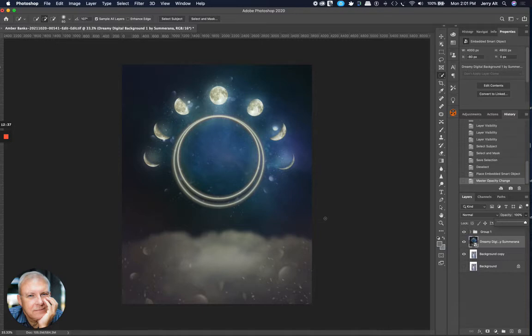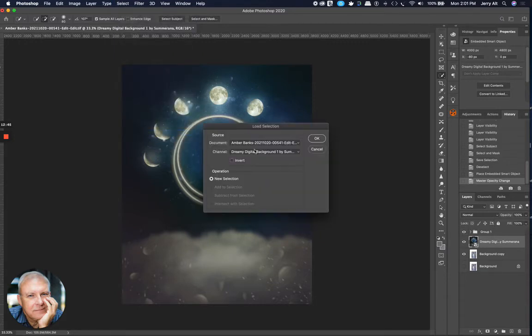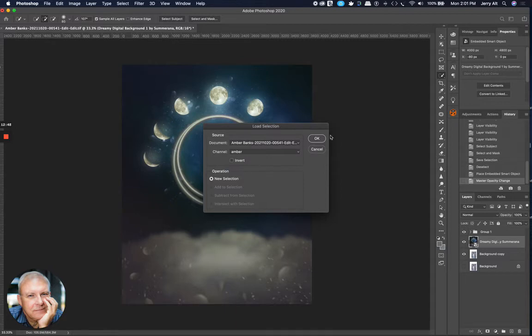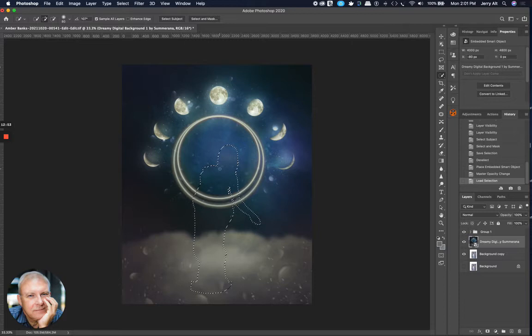But with this selected and it's in normal mode, I'm just going to go back to my Select button. And now instead of Save Selection, I'm going to load the selection. And I go to Amber. And I pick it. And now it's going to show me where that image will be on my current layer.